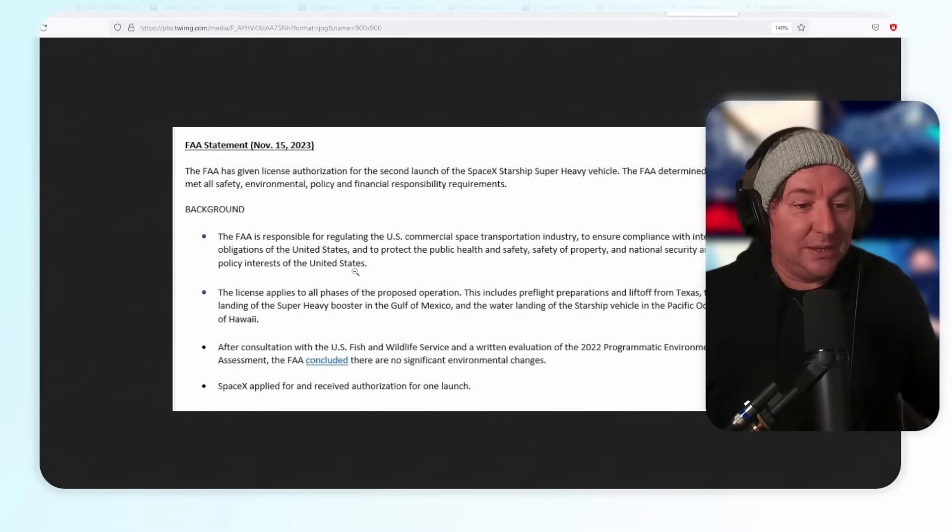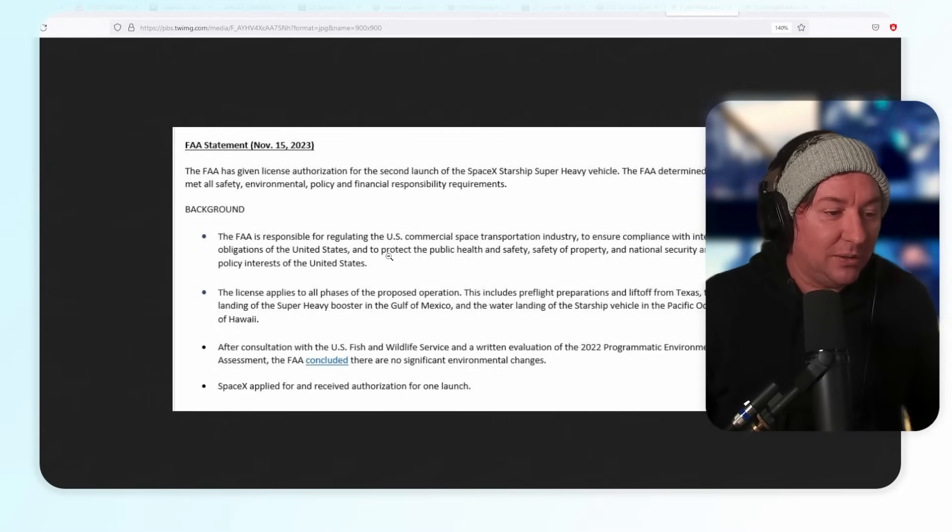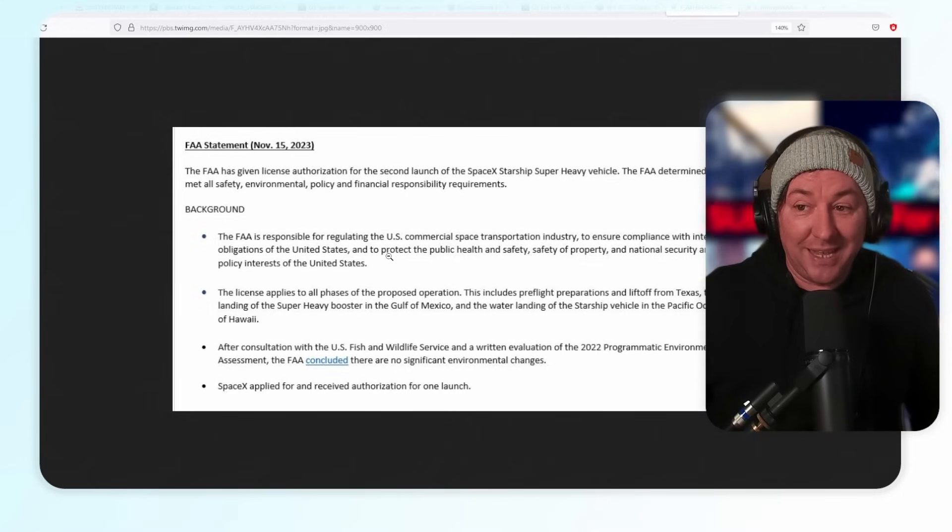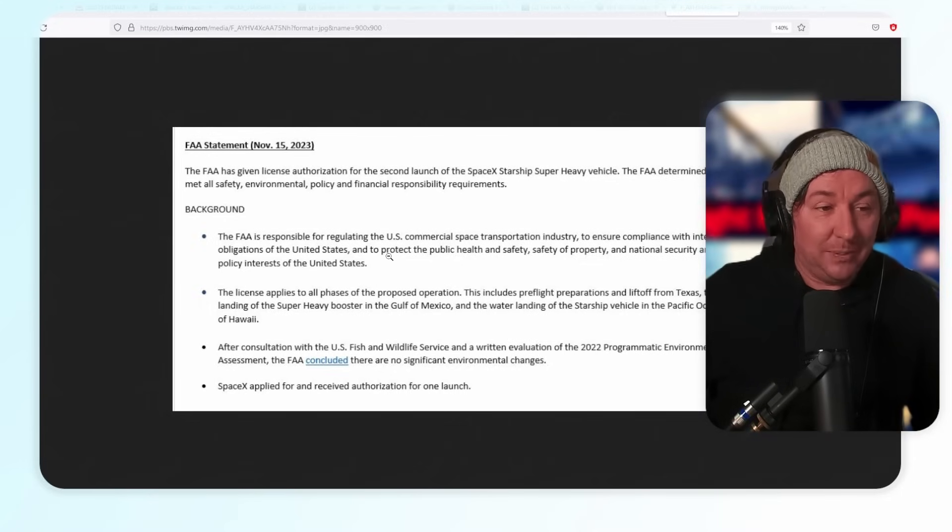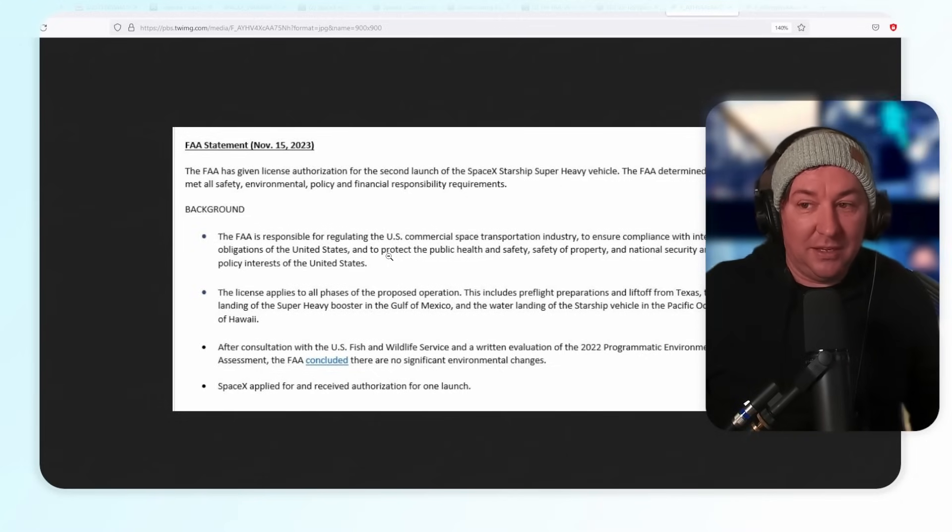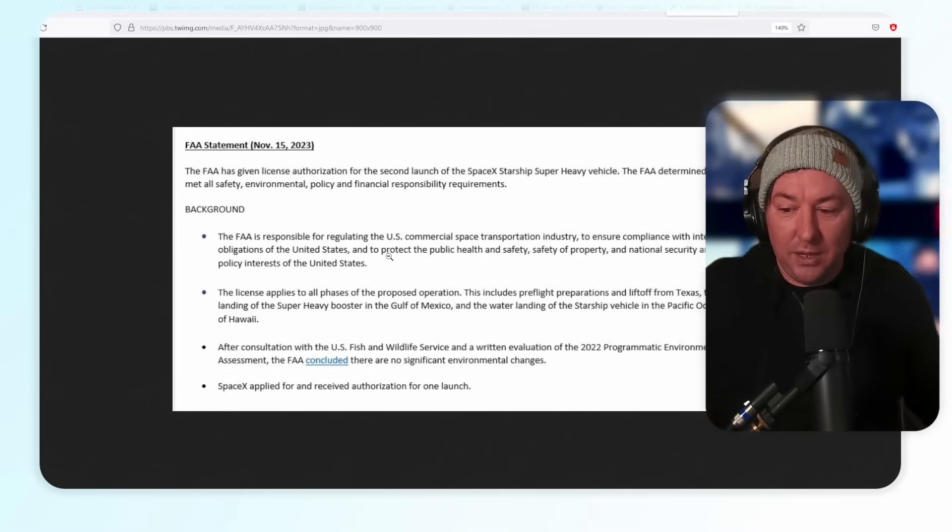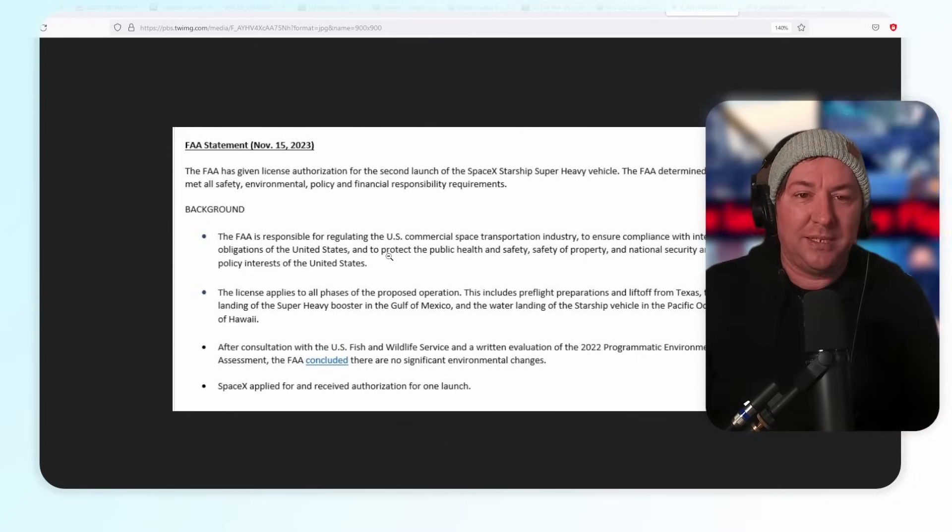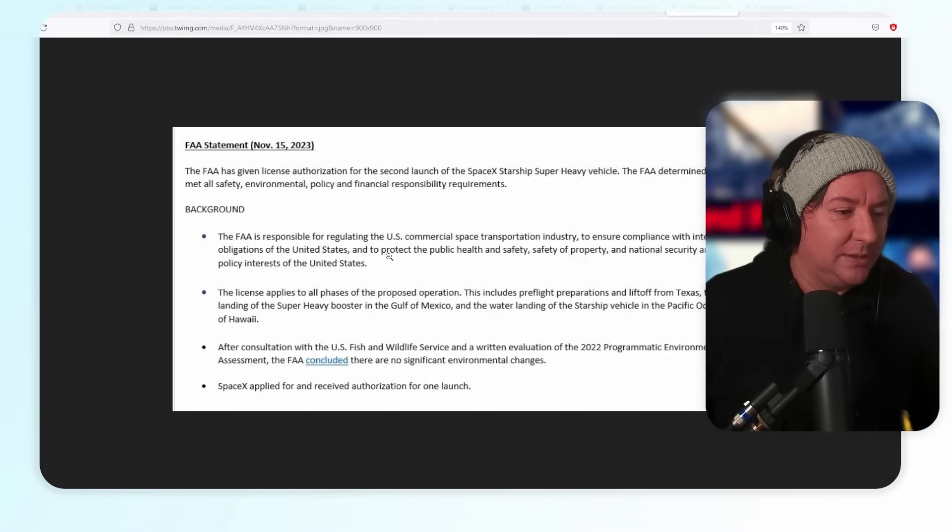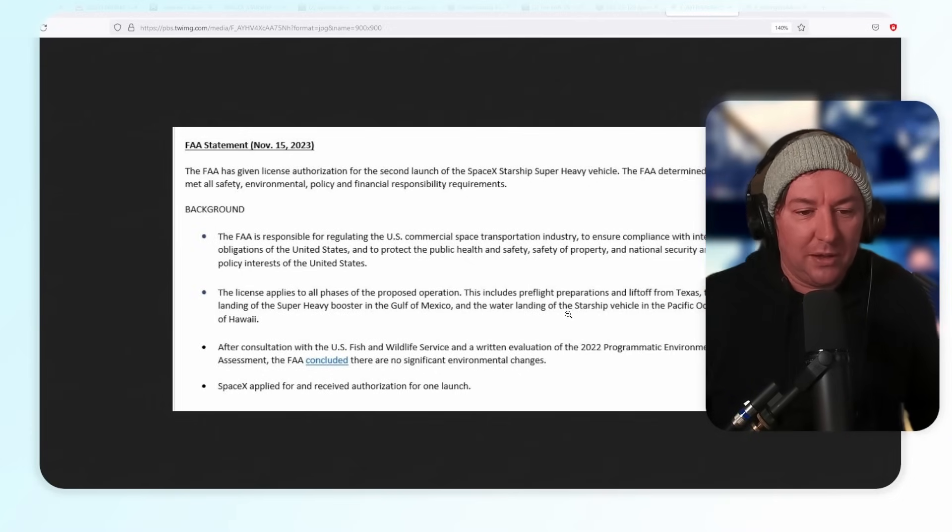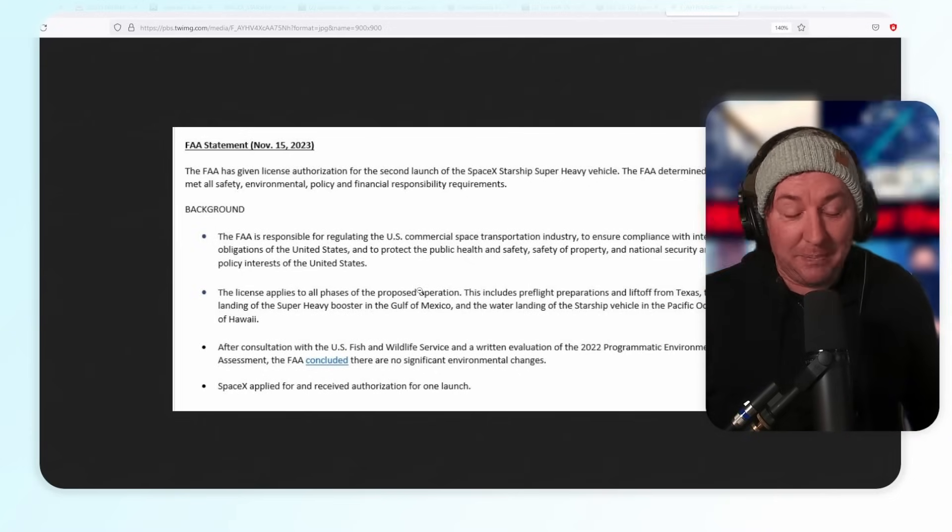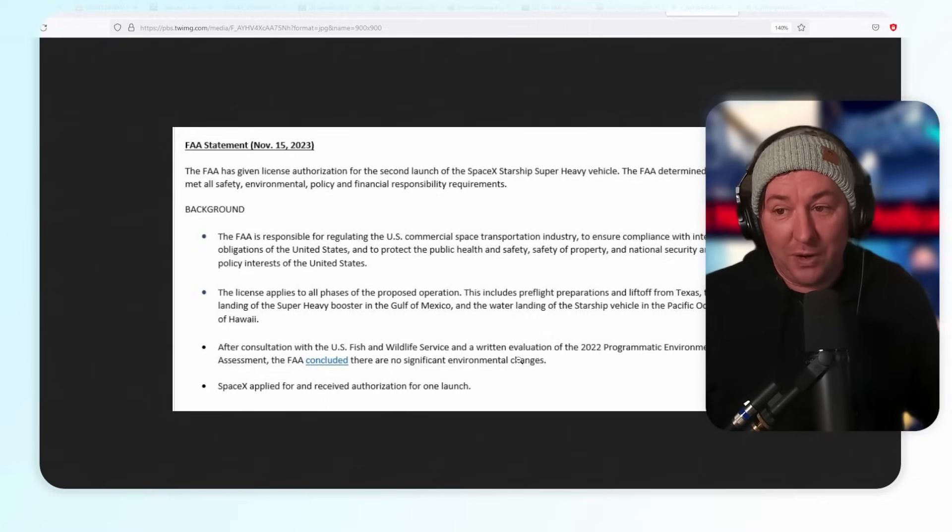This license applies to all phases of the proposed operation. This includes pre-flight preparations and liftoff from Texas, the water landing of the Super Heavy booster, which is going to try to do a soft touchdown in the Gulf of Mexico, which is absolutely bonkers at this point because this thing blew up the first time. If they can get this to land on the second try in the Gulf of Mexico, this is going to propel them forward super fast. And then a water landing of the Starship vehicle in the Pacific Ocean north of Hawaii, that's the belly smacker I guess.